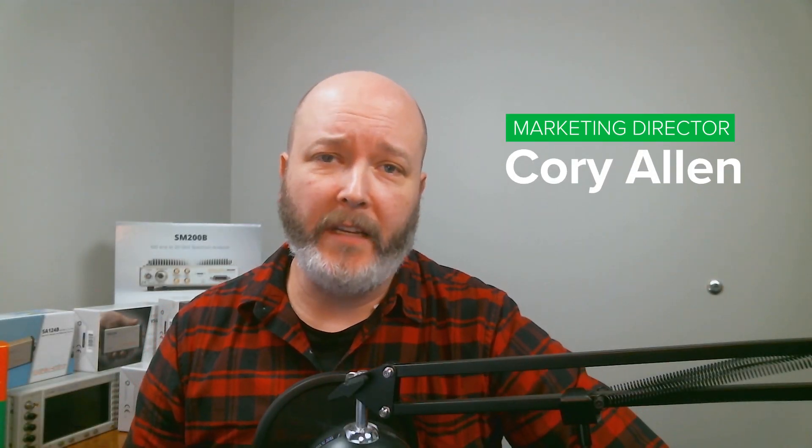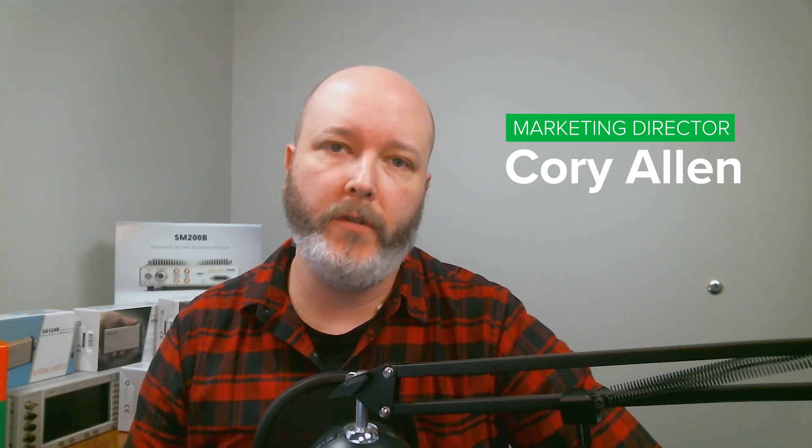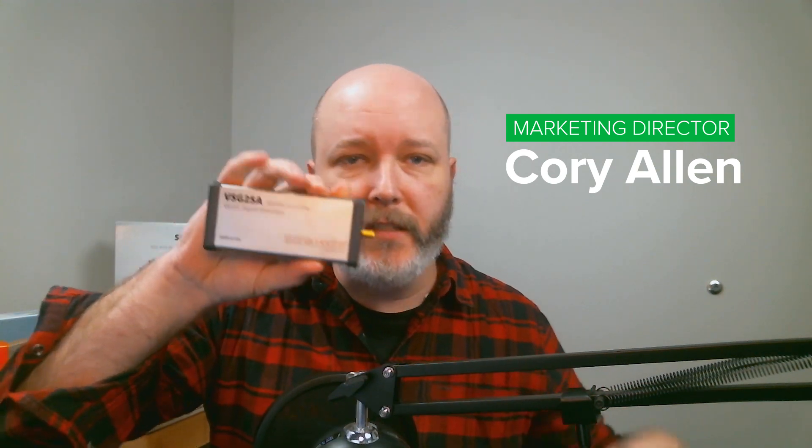Hi, I'm Cory with SignalHound, and we're going to do a quick demo today showing how to use an SA44 to analyze a signal coming in from our VSG25A vector signal generator.